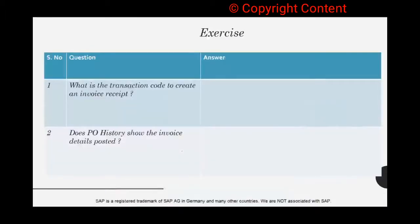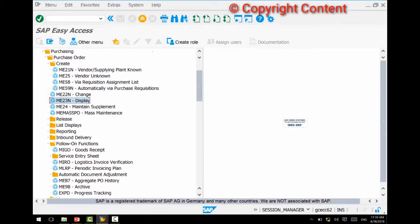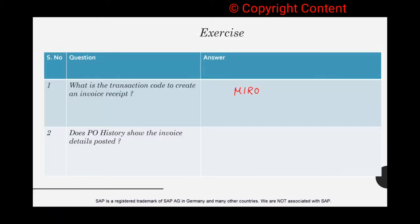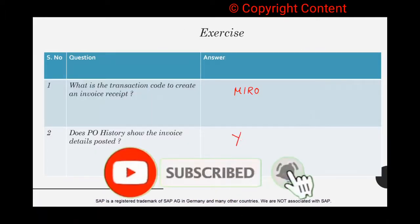The transaction code to create an invoice receipt is MIRO — M-I-R-O. For the second question: does PO history show invoice details posted? Of course — it shows the invoice receipt against the PO. Just open the PO, open PO history, and you'll see both the material documents and invoice receipts right there. The answer is yes.